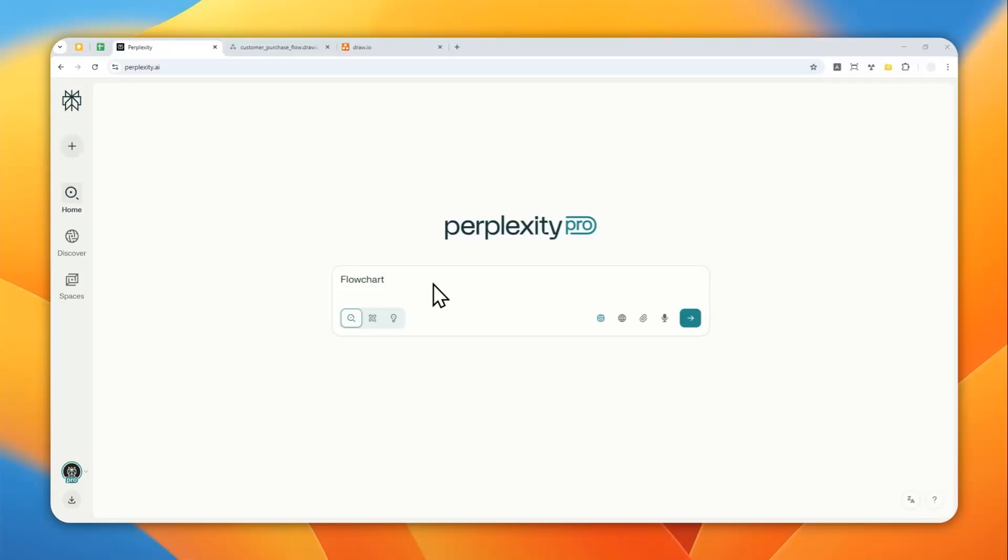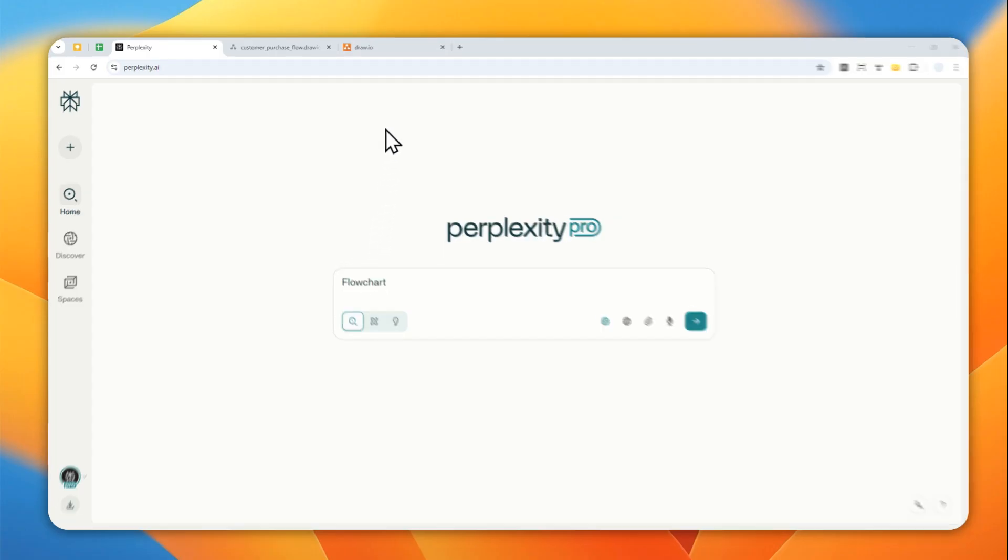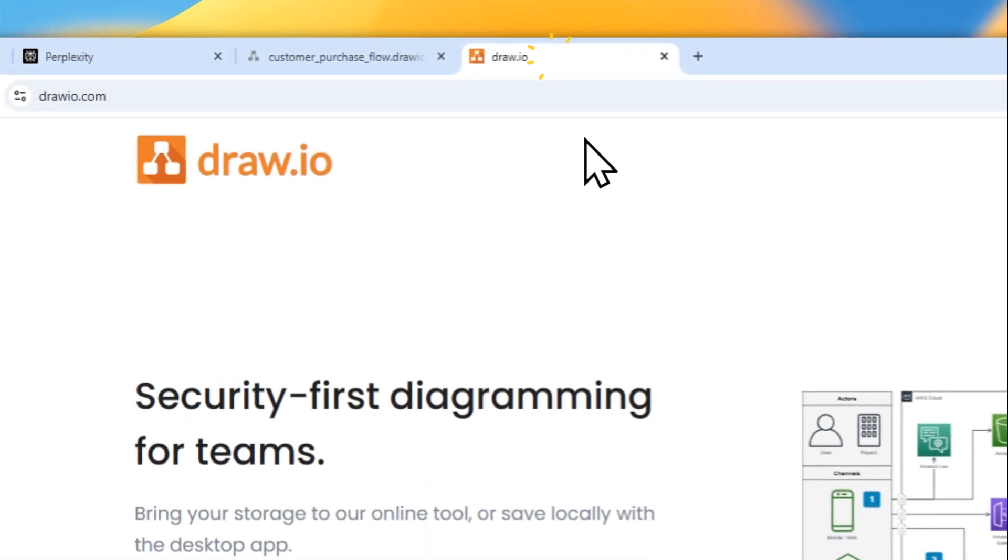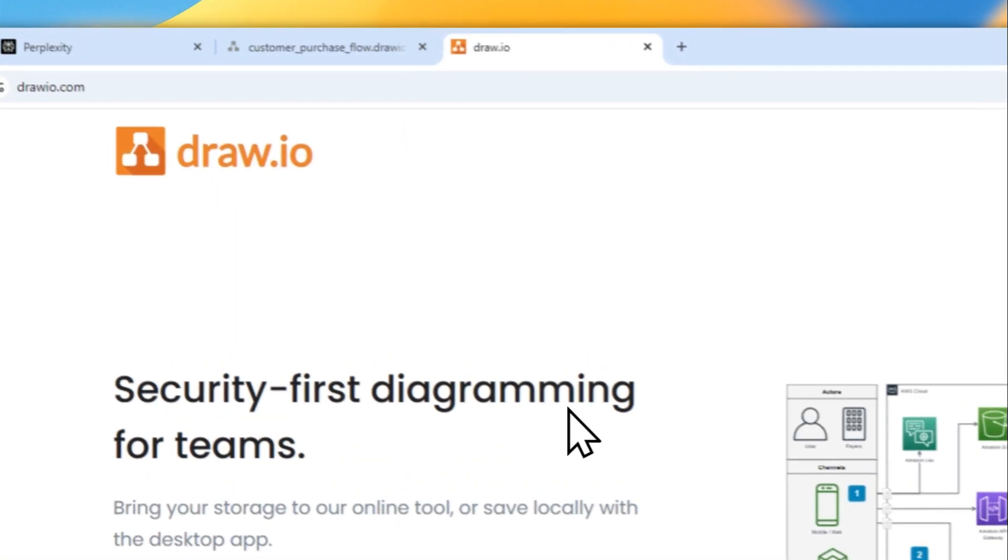So apparently it is quite possible for you to create a flowchart using Perplexity AI. Now I'm not talking about just a regular HTML-based flowchart—you could obviously do that. I'm talking about a flowchart that you can edit using a platform like draw.io.